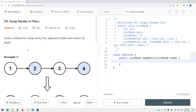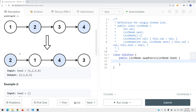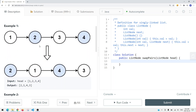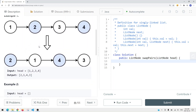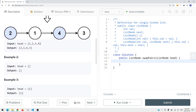Let's take a look at a LeetCode problem called Swap Nodes in Pairs. Given a linked list, swap every two adjacent nodes and return its head. Here we have a linked list and we want to swap every two nodes so at the end we get 2, 1, 4, 3. We're going to swap each and every pair of nodes.